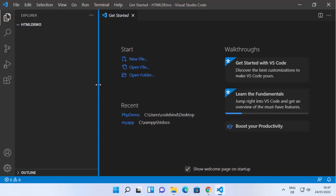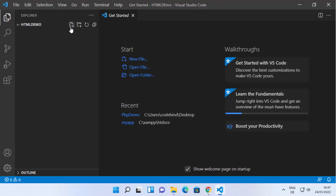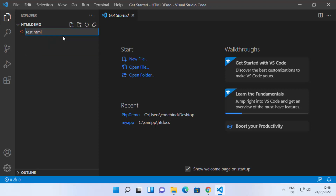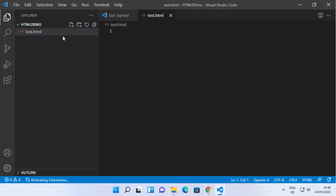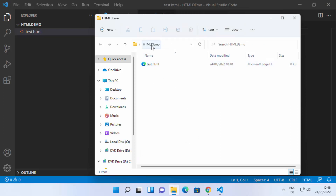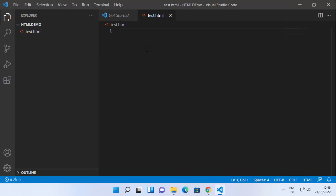Here you can create an HTML file or multiple HTML files. I'm going to name my file 'test.html' and then press Enter. Once you do that, your HTML file is created. You can also verify this in your folder — you can see this HTML file is created in there.